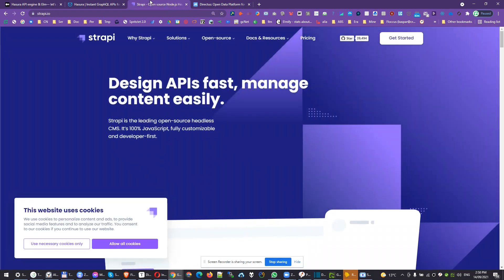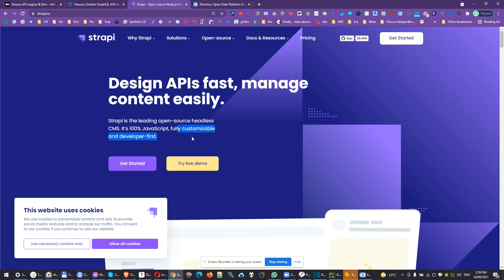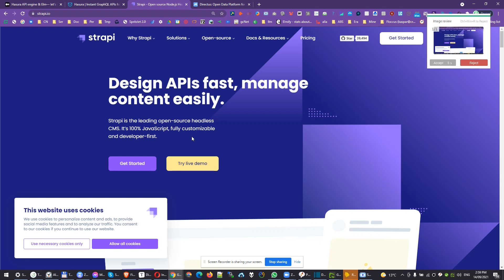Strapi has been our main CMS because it's headless, open source like all other tools mentioned. It's fully customizable. You can set the relations and everything and get a real custom system to edit your content.